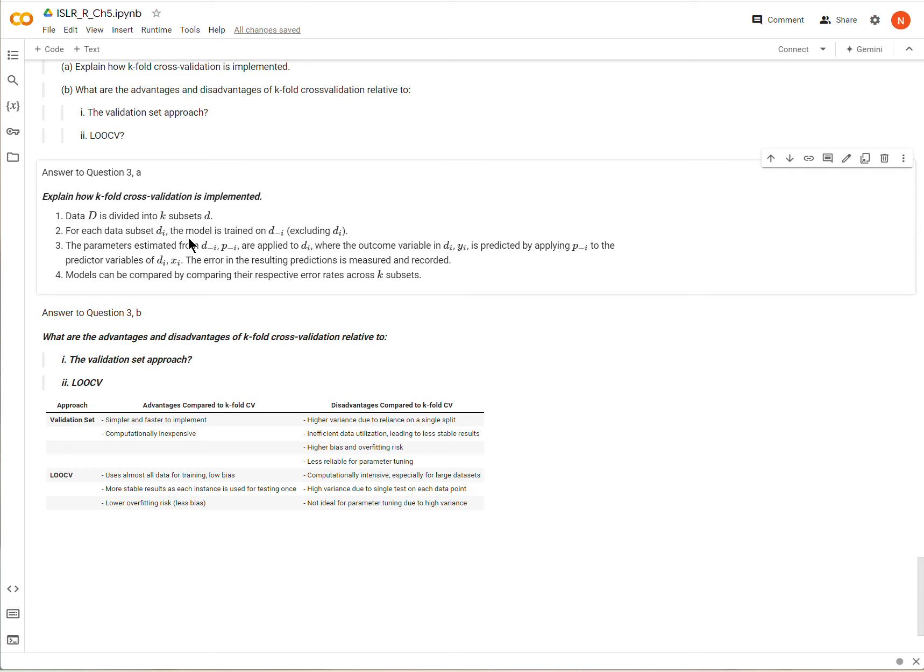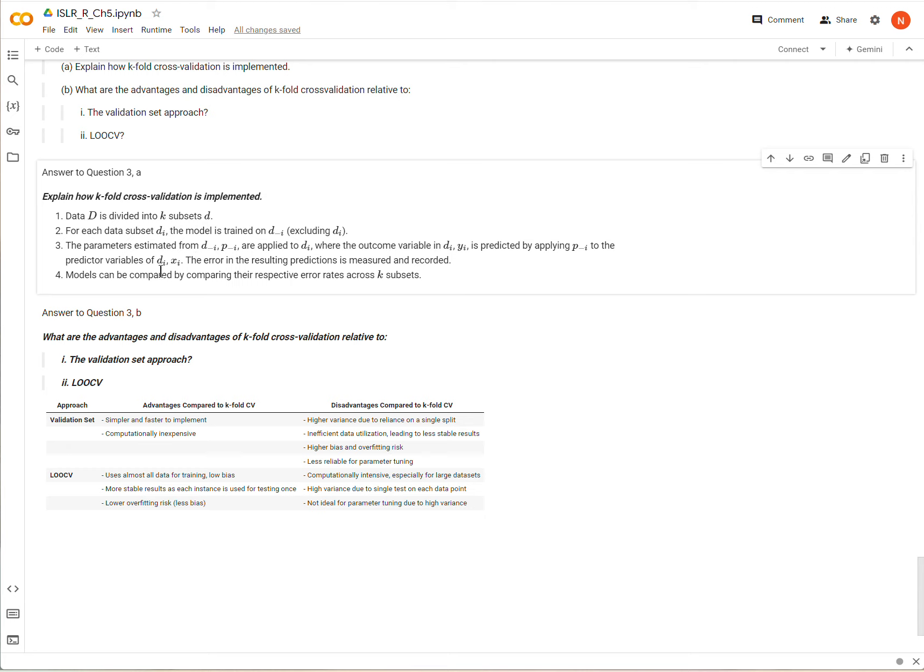And so then we do this for all d subsets and we measure the predictive error for each subset. And then if we're running several models we can tally up their total error across all d subsets or all k subsets. And we can see how the models are comparing to one another. The ones that are making fewer errors we'll tend to think are better models.